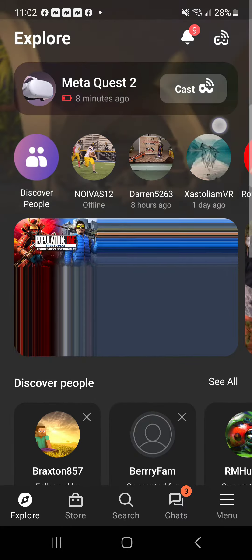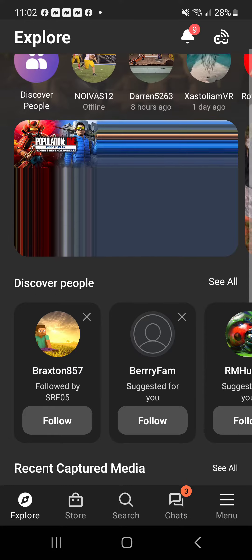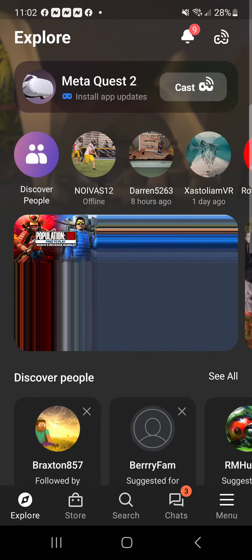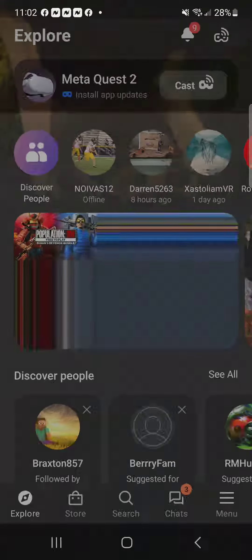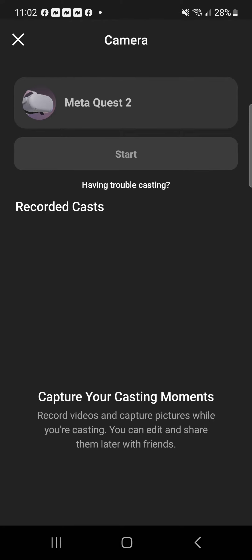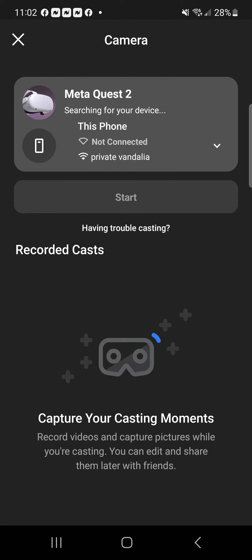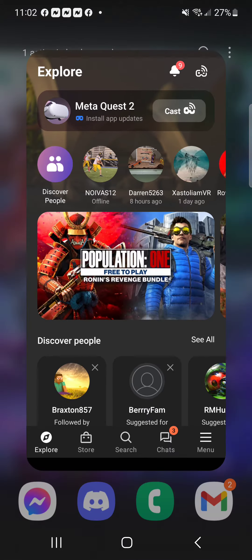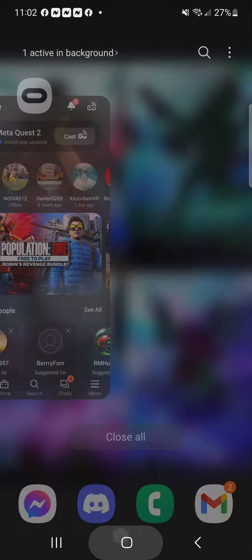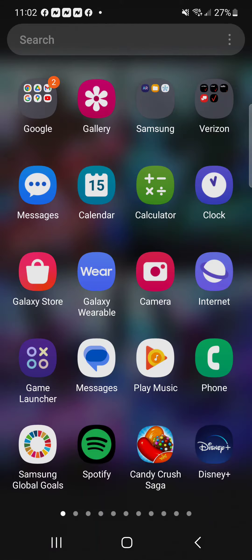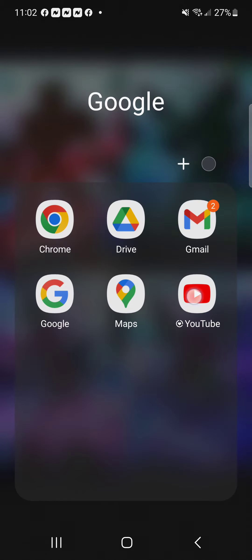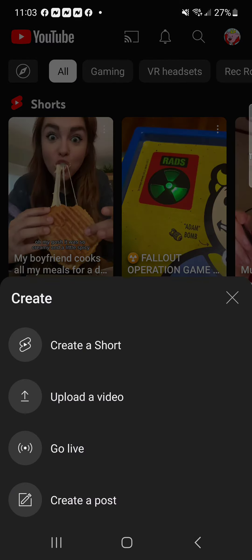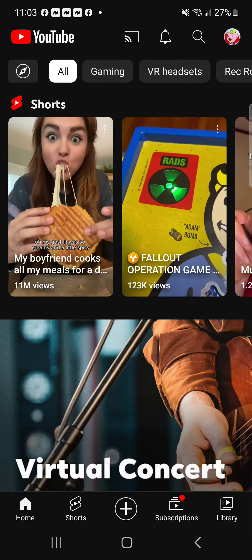My Oculus just died so I just got it back in. Really all you're gonna do is click the cast button, do that, then start it. Whenever you do start it, don't fully close out of it — just head over to YouTube and click the little plus button down there.